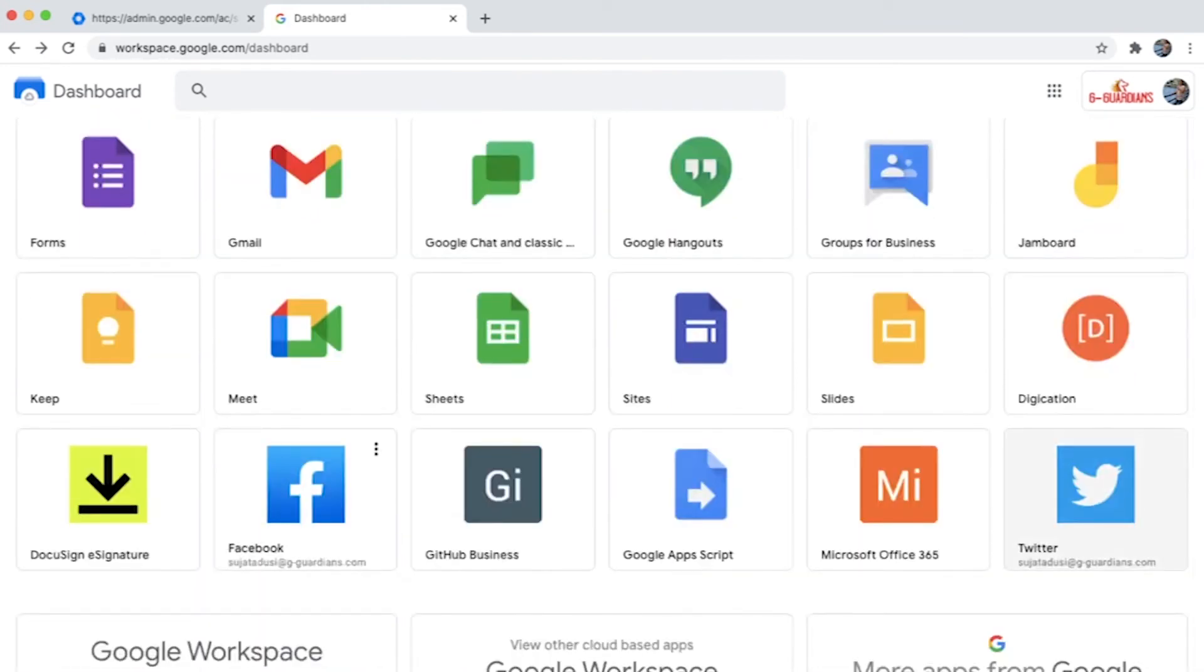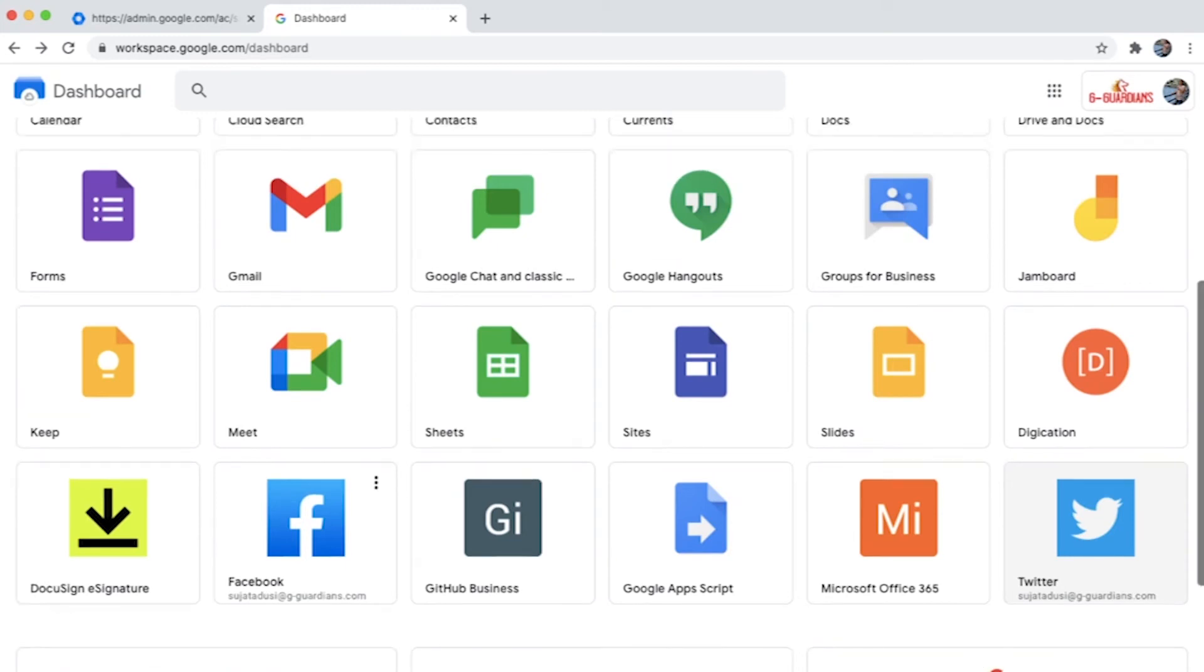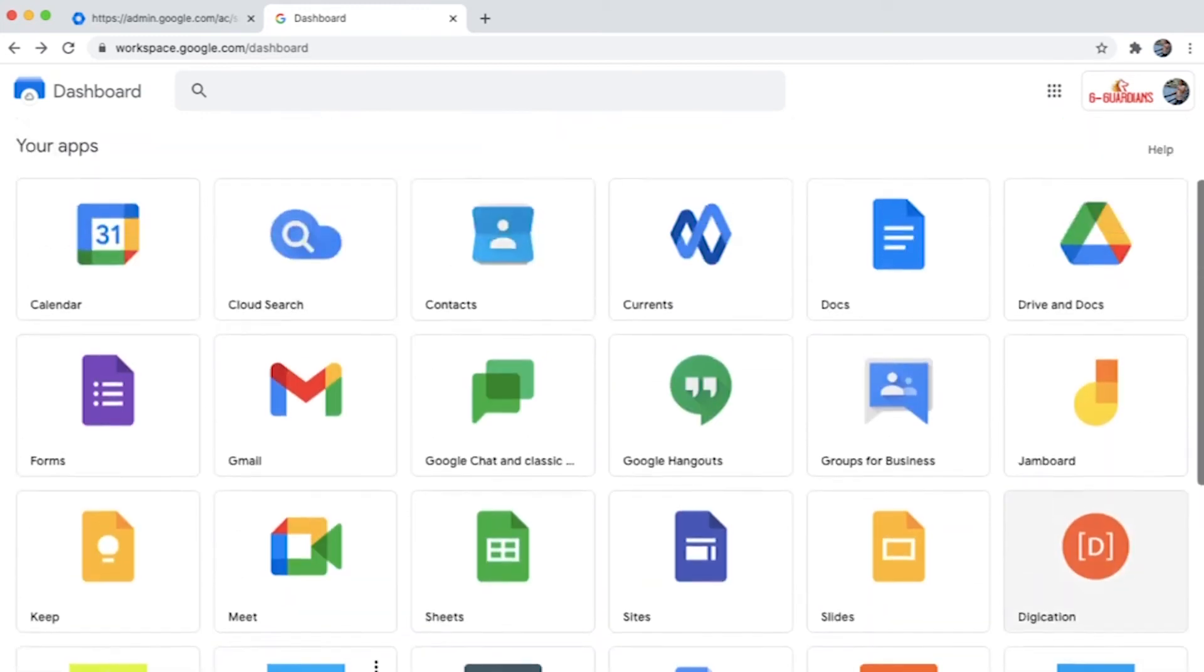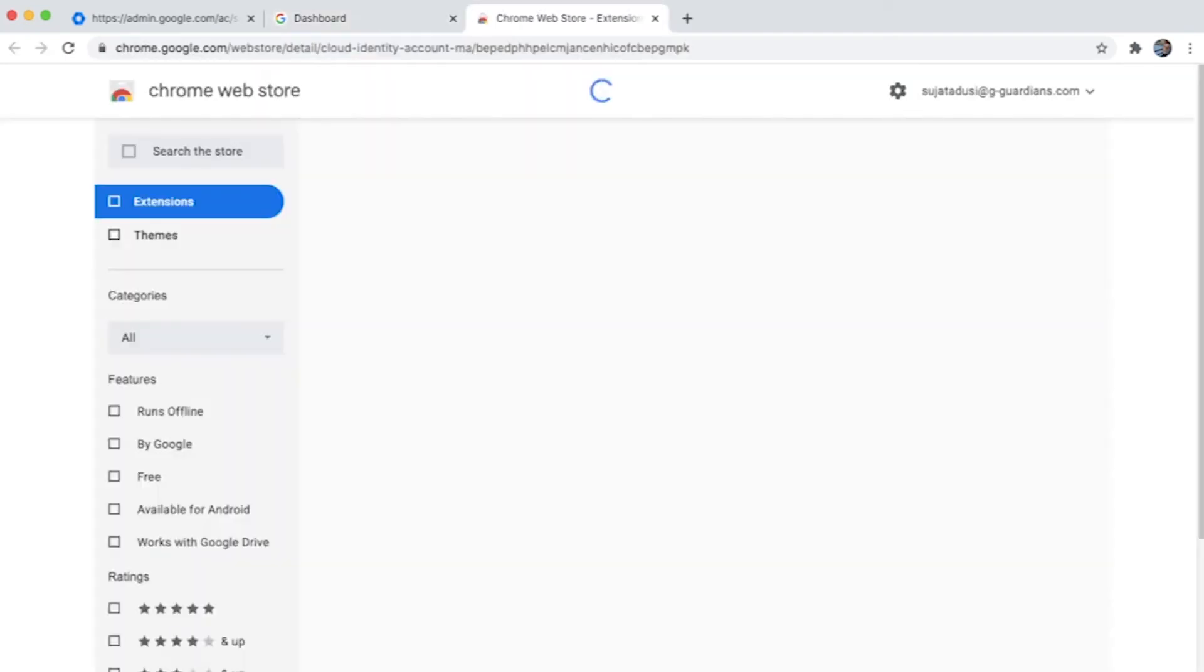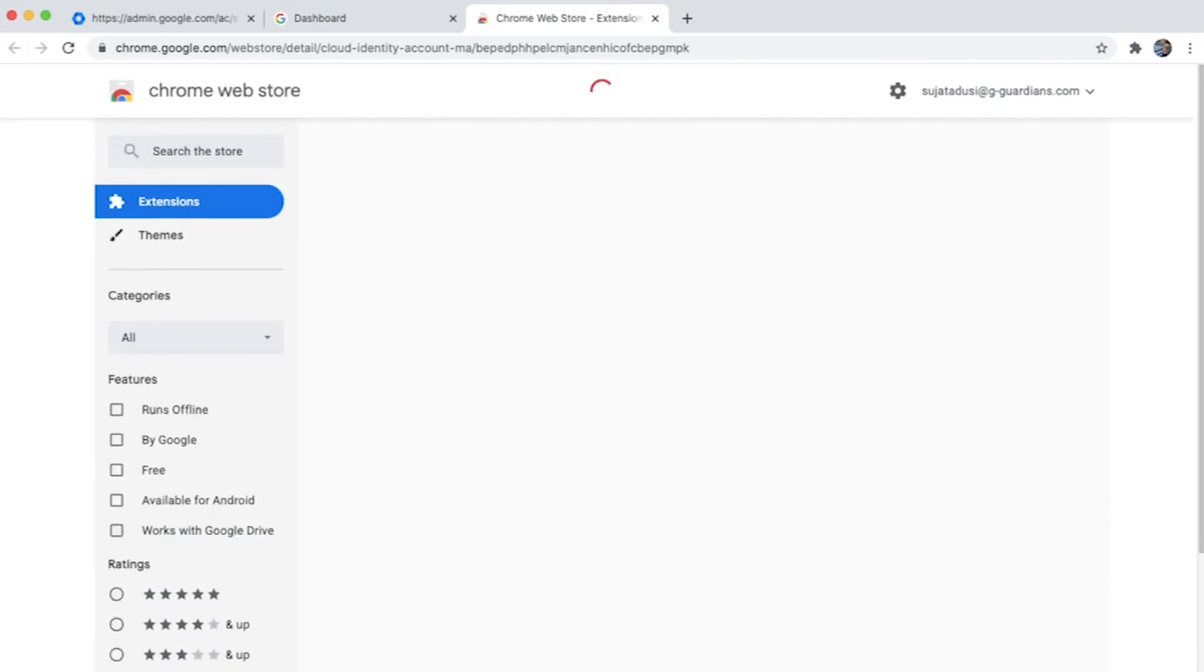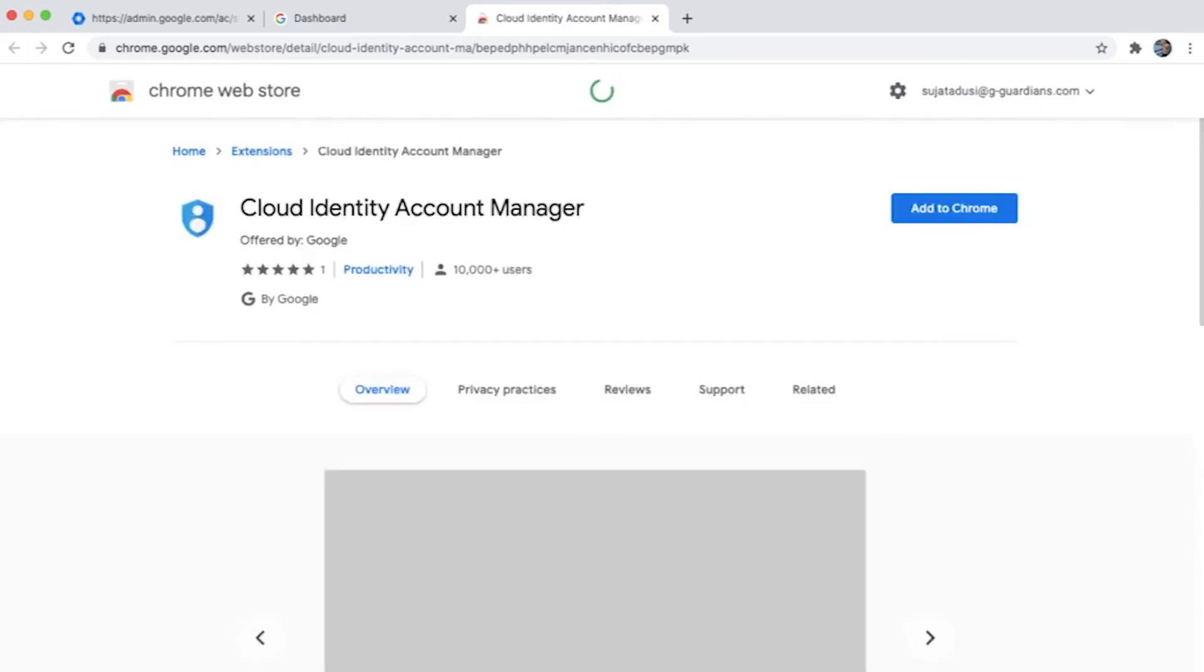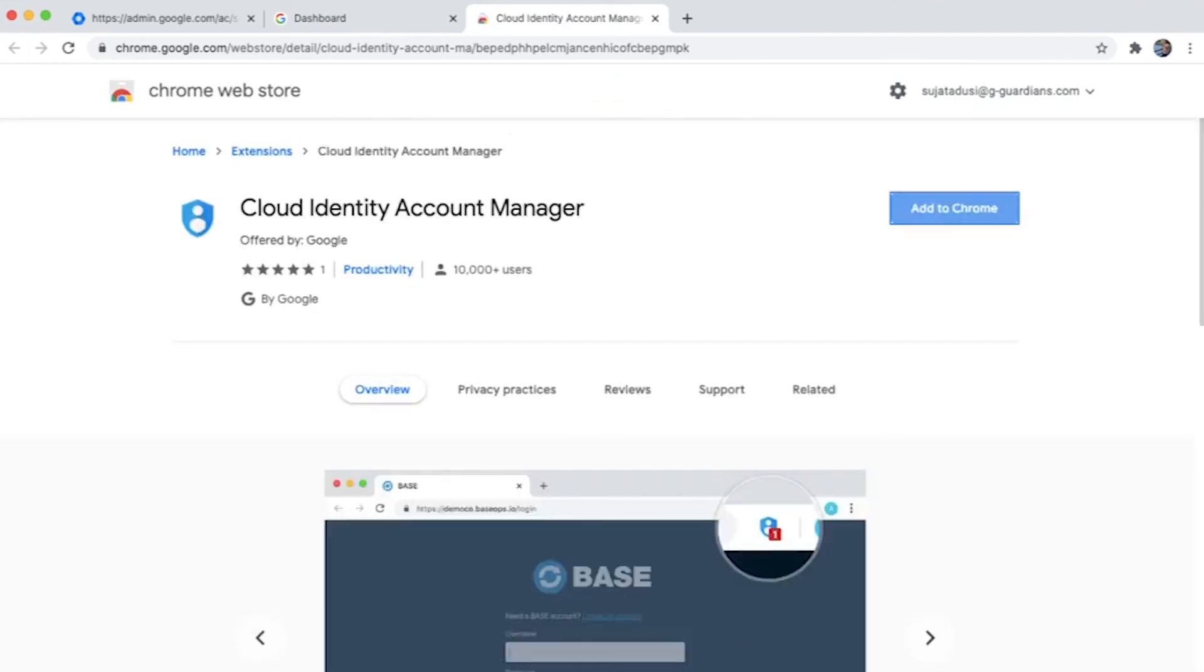So in this case I've added Twitter and the user will now be able to see it. One of the important aspects while accessing this is that you need to install a Chrome plugin which is Cloud Identity Account Manager extension. Very simple to install.